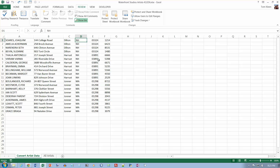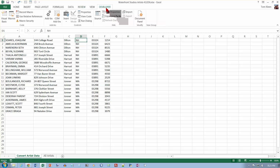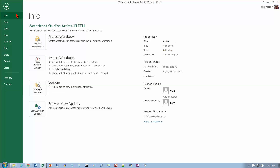Now we're going to record some macros. If you find yourself doing the same thing over and over again, it might be worth your time to stop and record a macro to do that. The first thing we want to do is make the Developer tab visible. This is probably not visible on your computer because it's not visible by default. Most people probably don't need it.